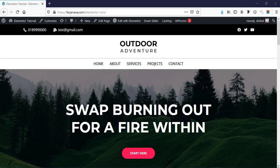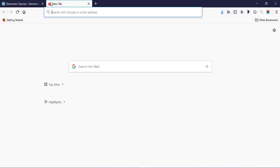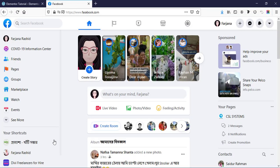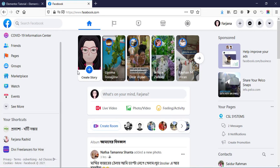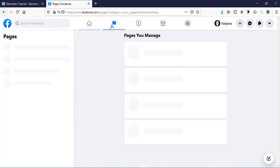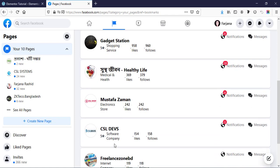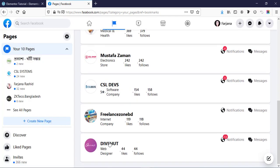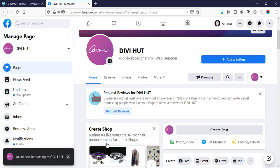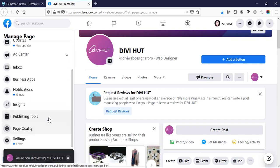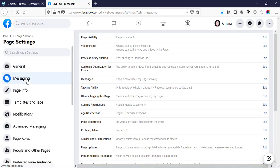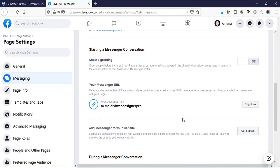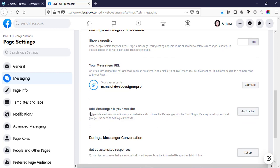To add Facebook Messenger to your website, first you have to go to your Facebook page. You need to create a Facebook page — I have already created several. I'm going to one of my pages, 'DV Hat'. If you don't have a Facebook page, you have to create one first. Then go to Settings, then Messaging, and scroll down.